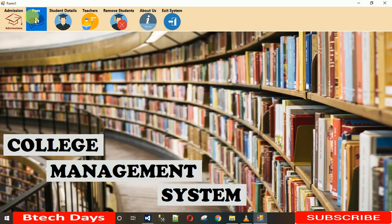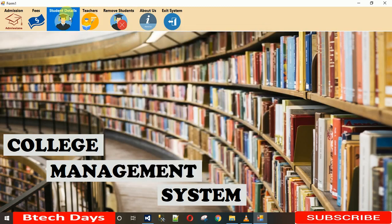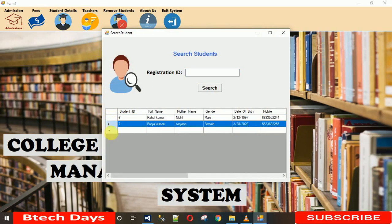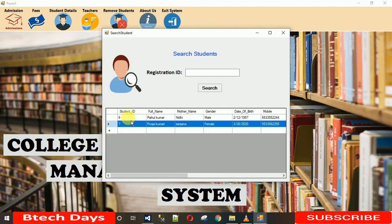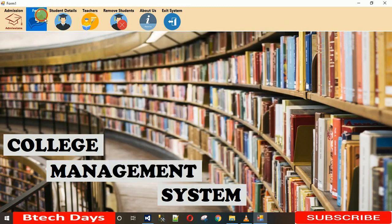In the Fees section, I enter registration ID 8 for Alok. Going to Student Details and Search Student, I notice only two previously inserted students appear — Alok is not showing. This is because Alok's fees have not been submitted yet. Only students whose fees are submitted are visible in the student list.